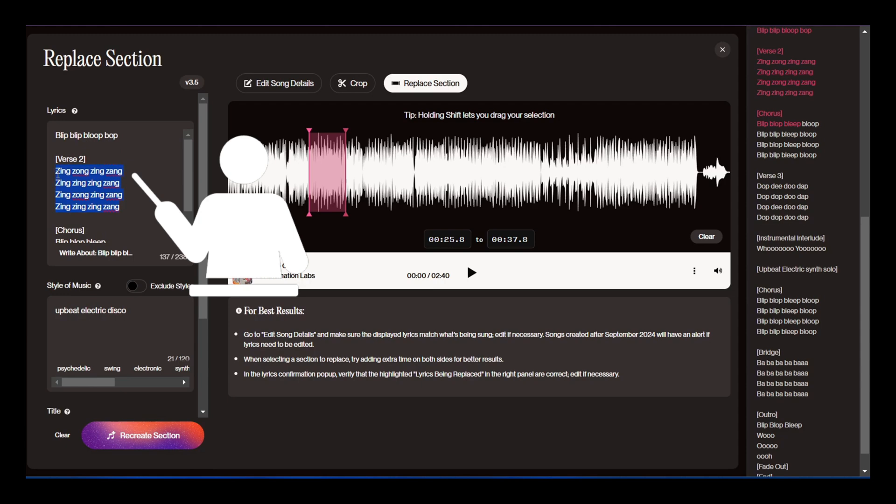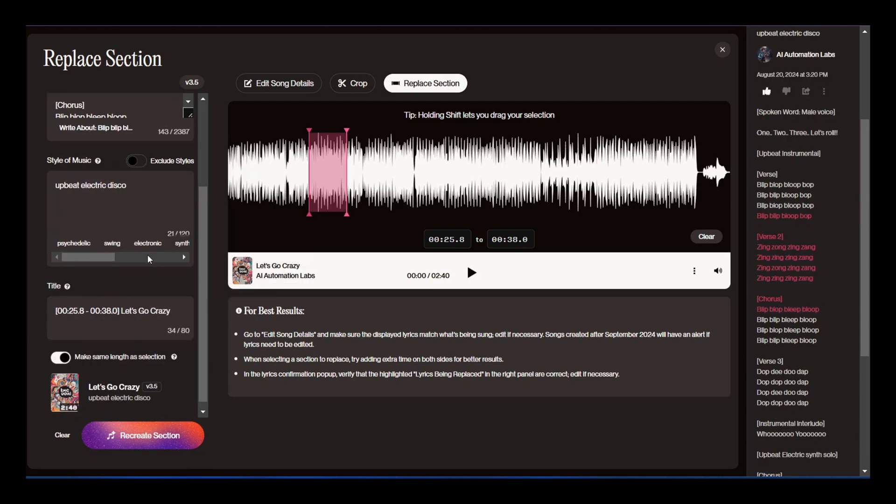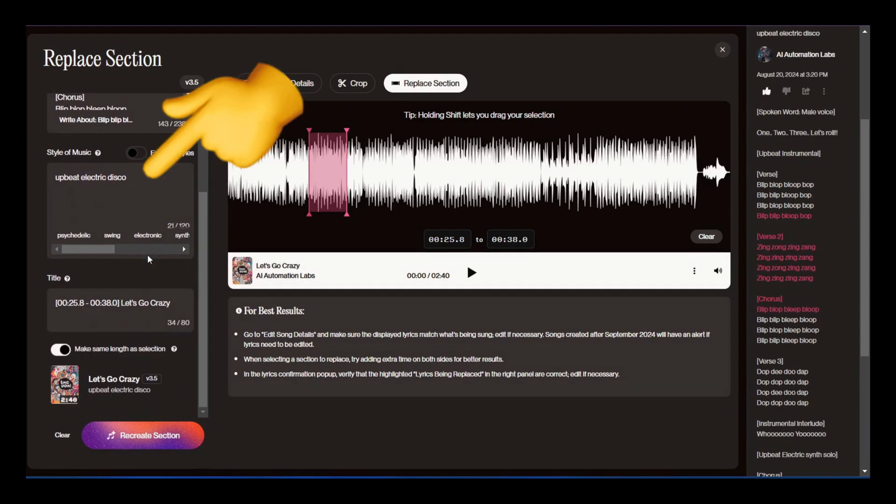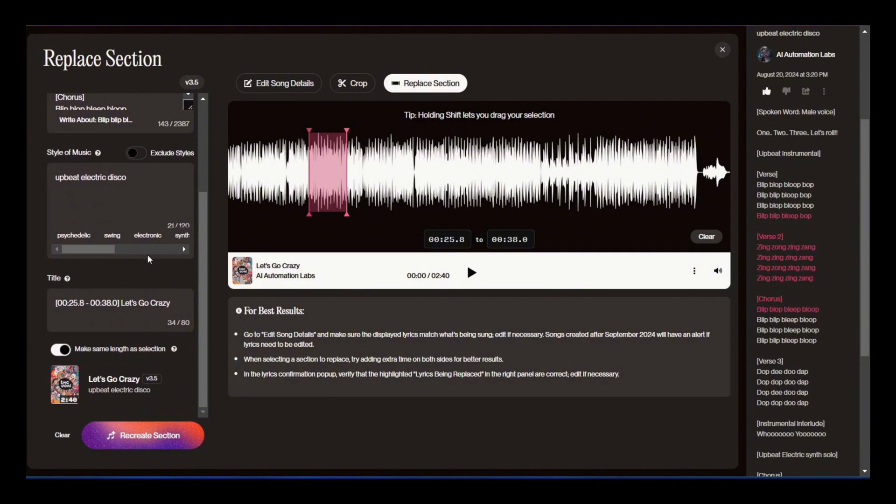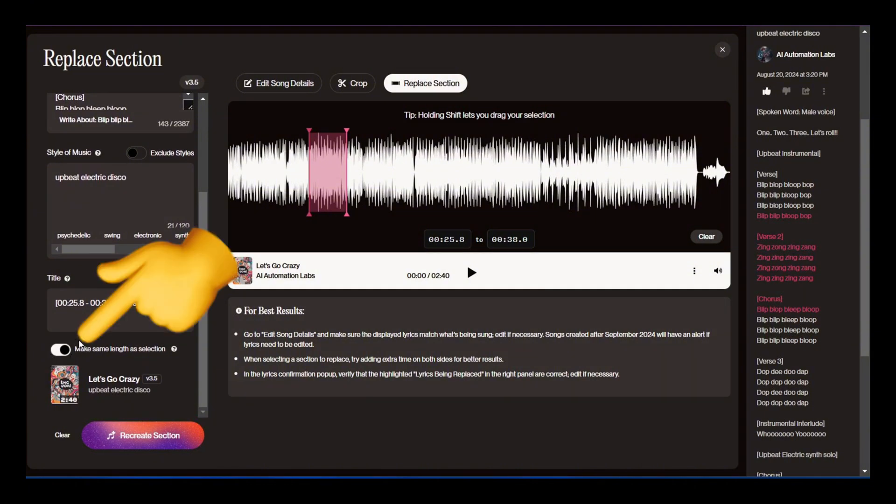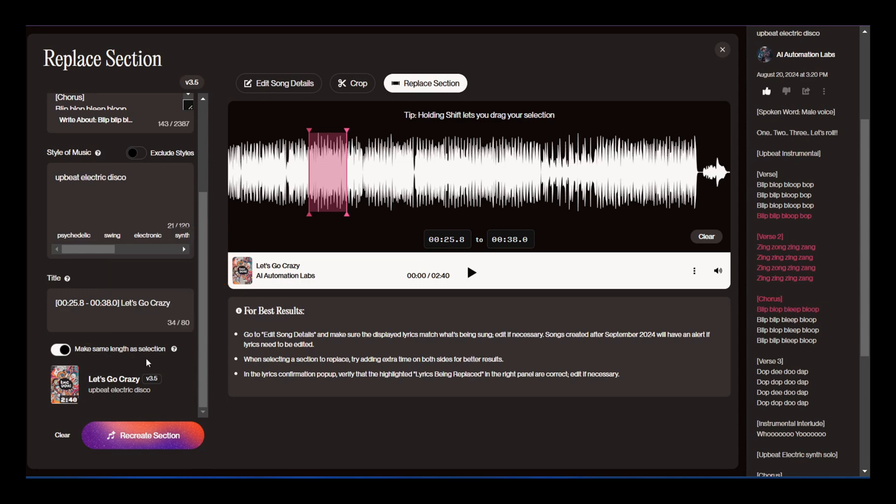Now let's replace the lyrics in verse 2. We're going to keep the same music style, and if you want the new section to be the same length as what you selected, make sure to enable this option. So I'll keep it enabled and click recreate.